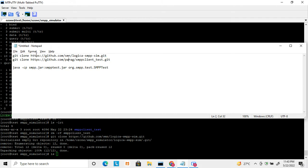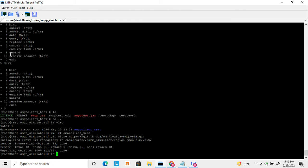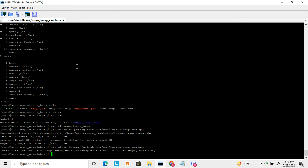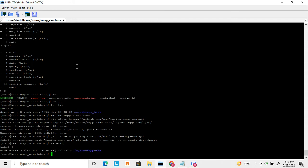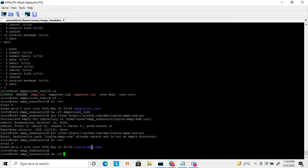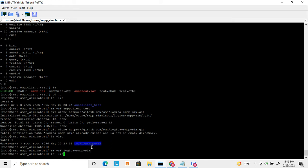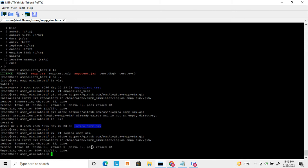Logica has developed both an SMPP client and server. If you search Google you will find various links. Here is one link from where you can download the Logica SMPP server. This is the command to download it — I'm doing a git clone. It's already downloaded, so I'm just removing the existing clone and re-downloading.